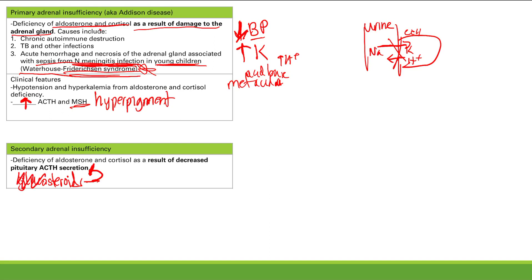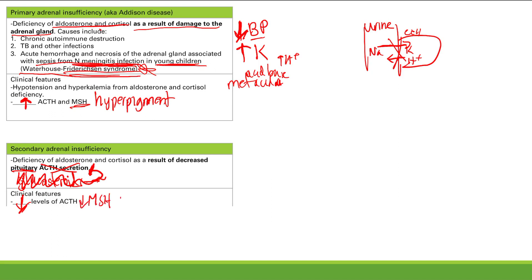With long-term glucocorticoid use, the hypothalamus and pituitary get shut down so severely that even after stopping the steroids, ACTH is still not being made. Because ACTH is low, MSH is also low, so there is no hyperpigmentation — this is key for differentiating primary from secondary adrenal insufficiency: you simply look at whether hyperpigmentation is present or not.